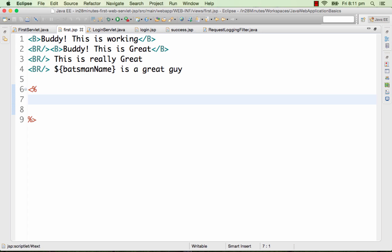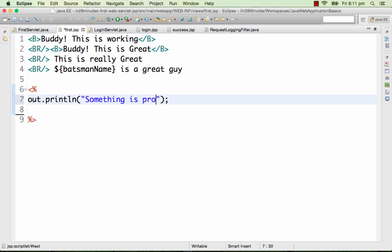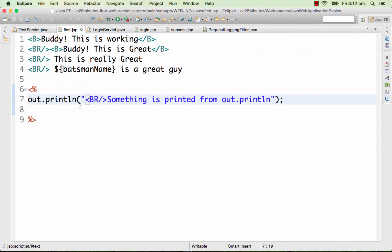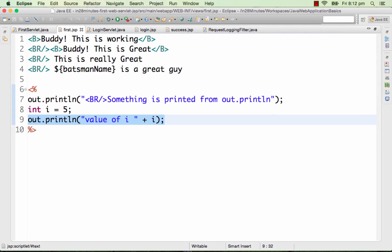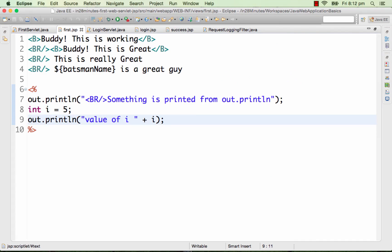There are certain implicit objects available in JSP — we'll discuss those a little later. One of them is 'out', which I can use to print something to the output. So I can say out.println() and when I launch localhost:8080/first, I see whatever is printed. I can declare a variable and do out.println() with a value of 'i', and when you refresh the page you'd see it printed.